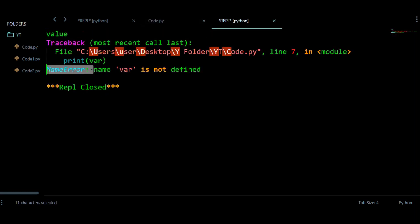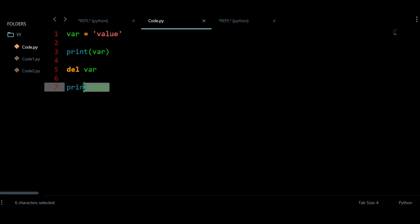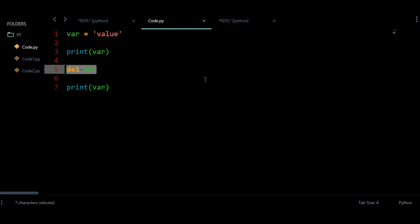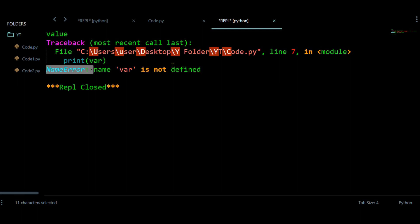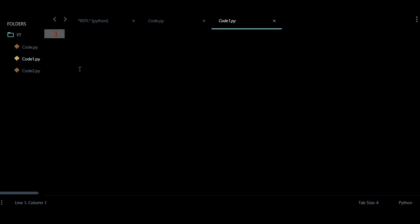I am going to get a NameError because I have used this del statement. Because of that, this keyword has deleted this variable, so you are not going to be able to use that variable after this statement — you are going to get this error. This is one best example to understand about the del statement.